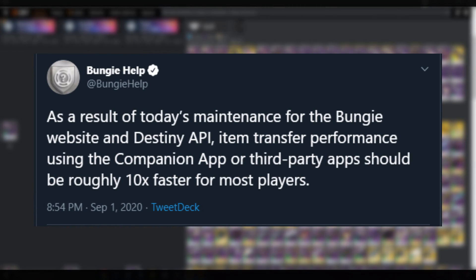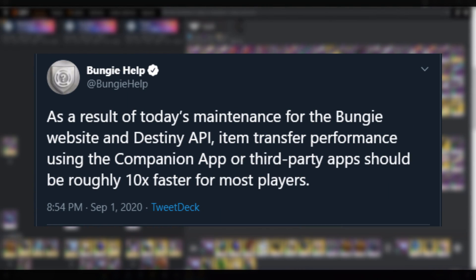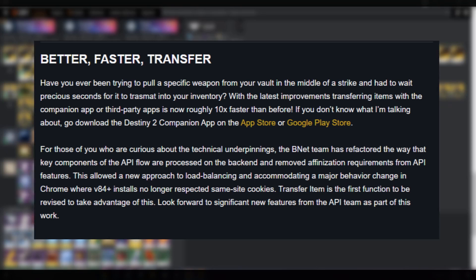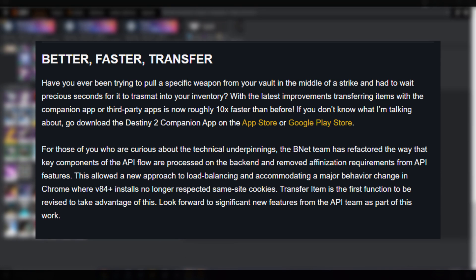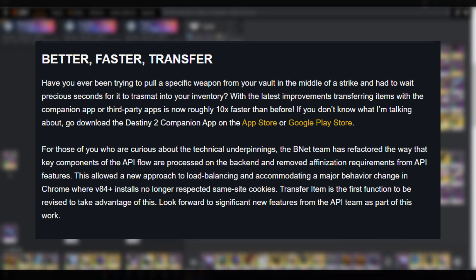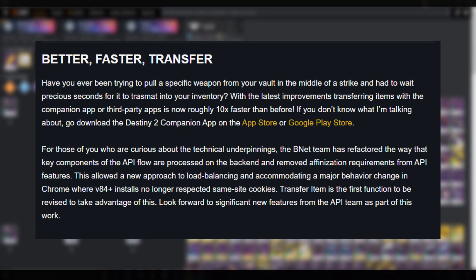Destiny's API just got a major update, and all API features got a major boost. Destiny Item Manager, DIM, and other item management apps just got better.